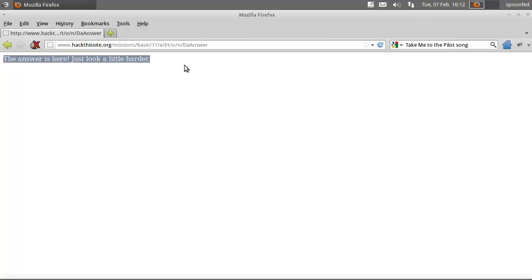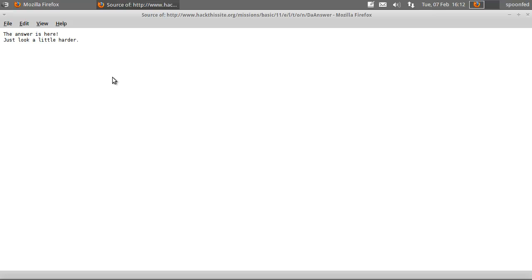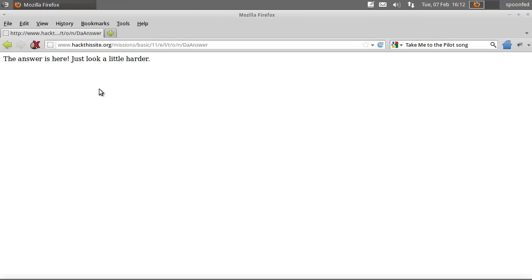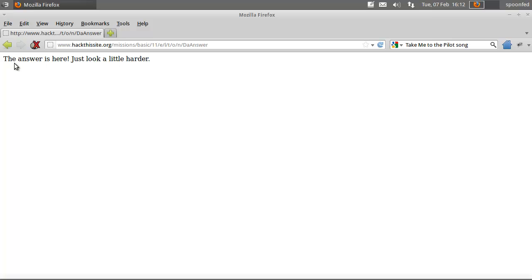And now we get this cruel joke with the answers here. Just look a little harder. Well, if you read it, a lot of times the answer is here. Just look. It should be, the answer is here. Point.